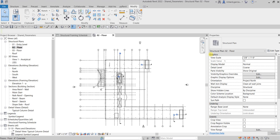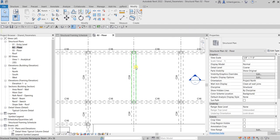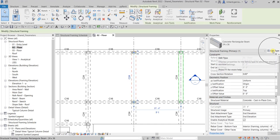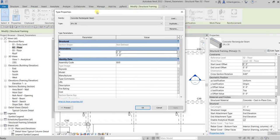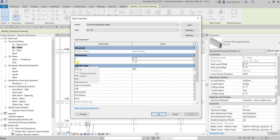What's up guys, Learning with Reach here. In this video I'm going to show you how to use your shared parameters in your schedule. Let's say for example, I select this beam and go into the type properties. I want to use the B and H values and have them included in my schedule.